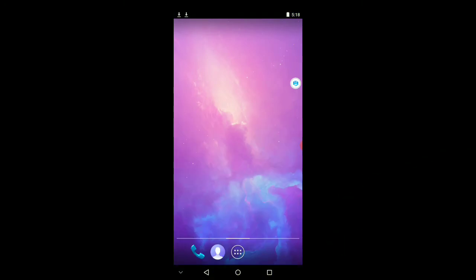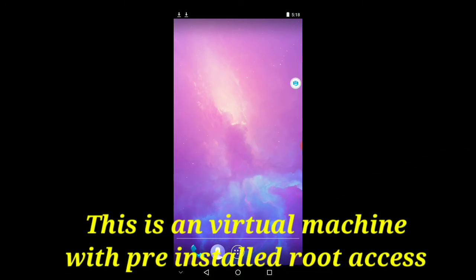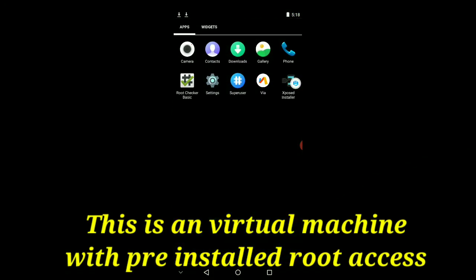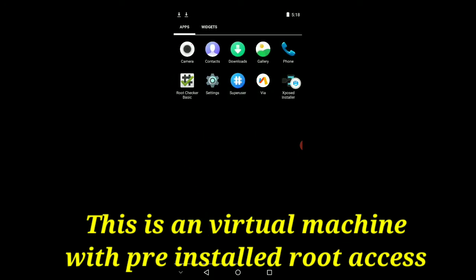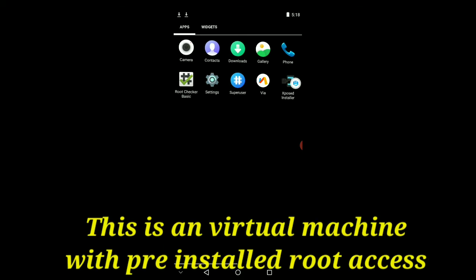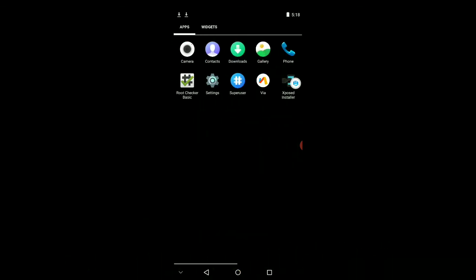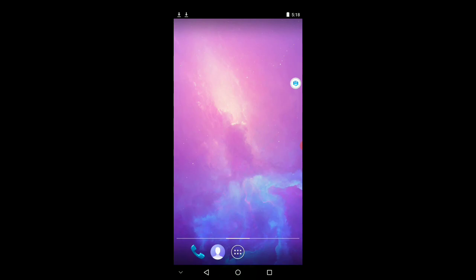So this is a virtual machine which is installed, and it will be pre-rooted. Like and subscribe to my channel, like and subscribe to my channel. Thank you guys!